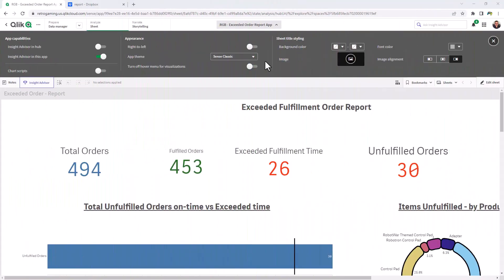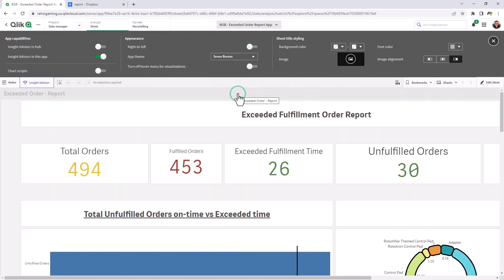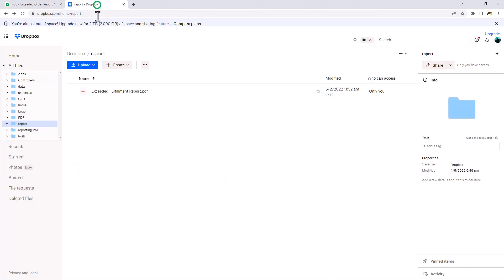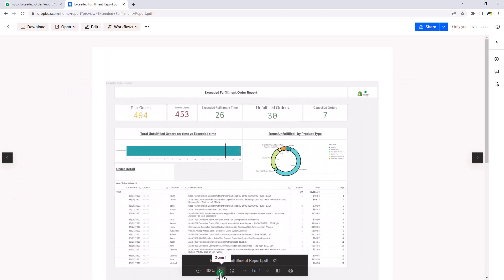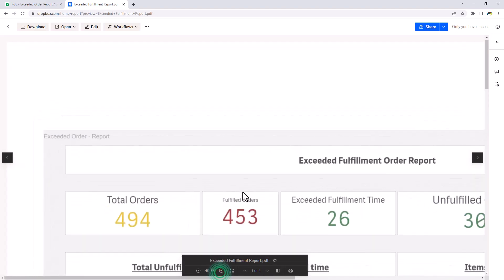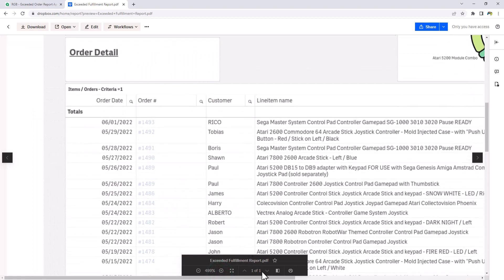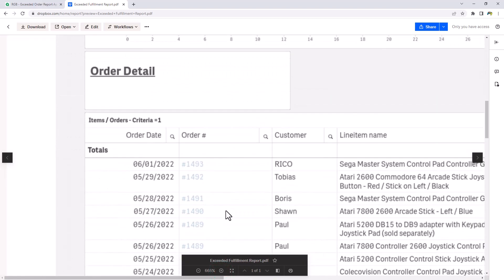Qlik Sense themes used within a Qlik Sense app are now supported with the Reporting Service output, delivering a customizable and consistent look and feel across distributed reports. We have also increased the resolution to 300 dpi, offering a significant improvement with text and visuals when zooming into your PDF report output.